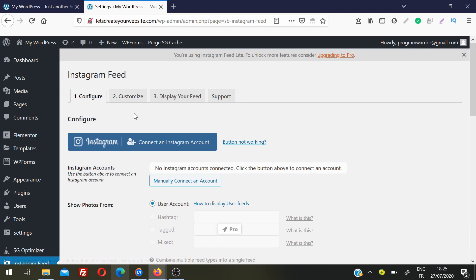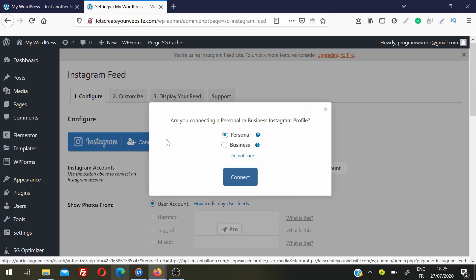In Customize, you can set how many Instagram photos or videos you want to show on your website, change the layout, and change the appearance of your Instagram feed. You can also choose whether to display your username on Instagram or not. Display Feed is where you will add your Instagram feed on your website.